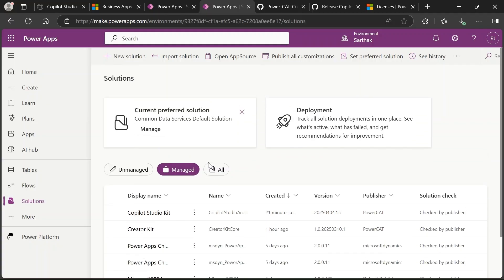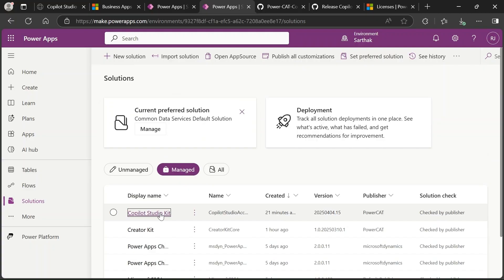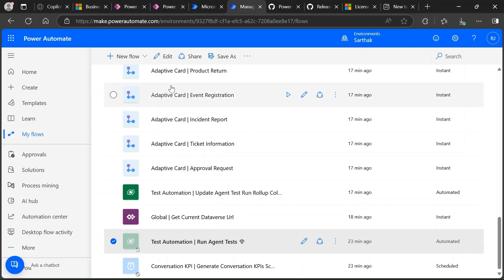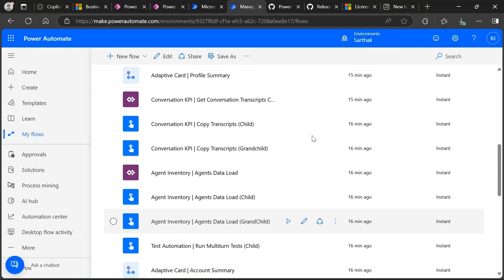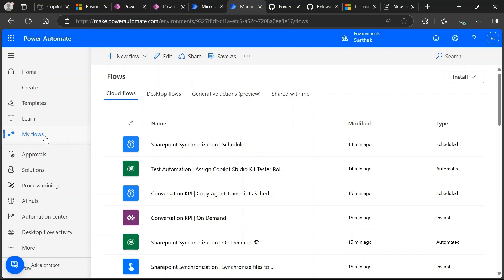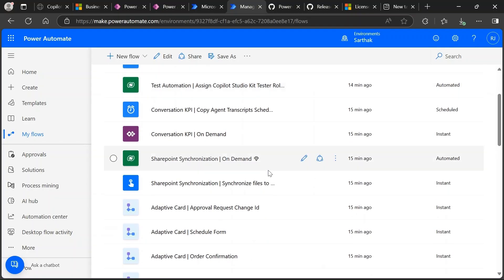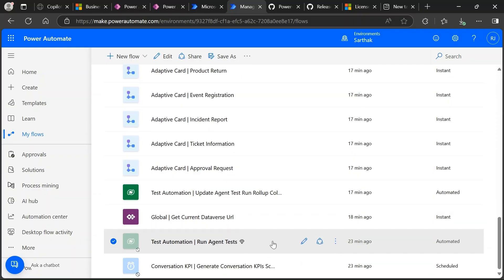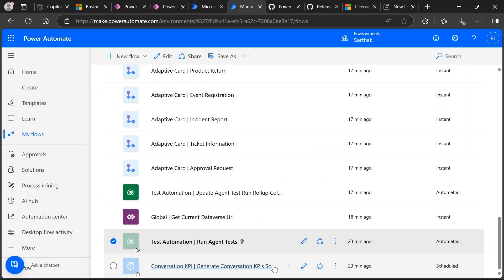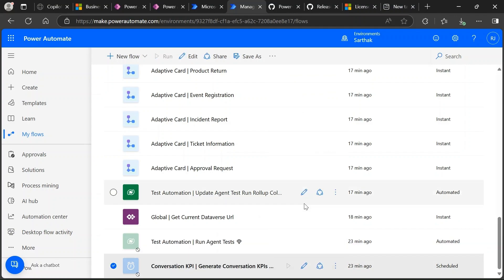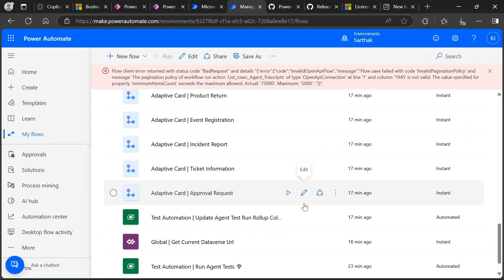After importing successfully, it will take some time. You will see a warning — just ignore it. In your managed solutions you will be able to see the Copilot Studio Kit. After this step, go to make.powerautomate.com in the same environment where you installed the kit. Under Cloud flows in My section, you can see all flows related to the solution. Two flows are not enabled by default, so select each one and click 'Turn on' for both.